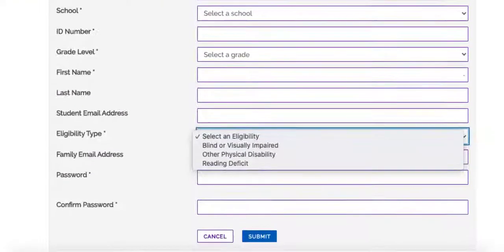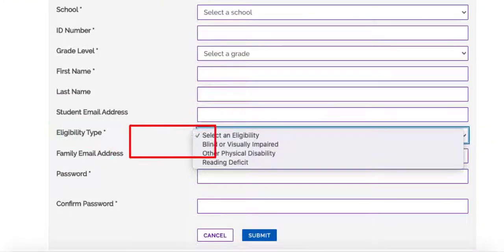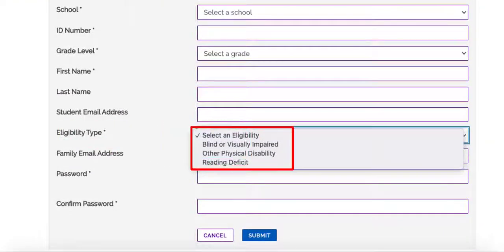Next, you will select the student's eligibility type: blind or visually impaired, other physical disability, or reading deficit.